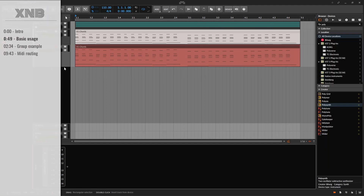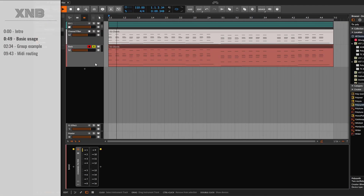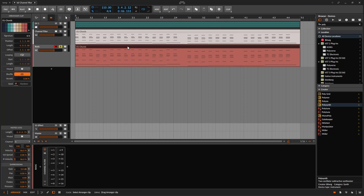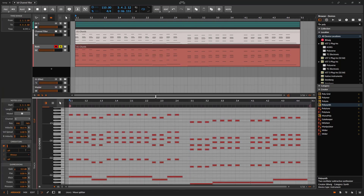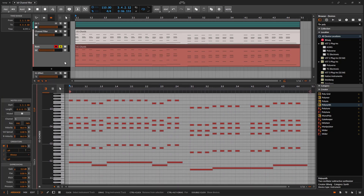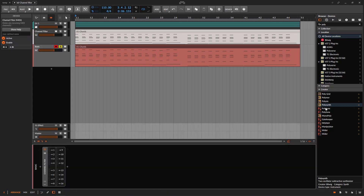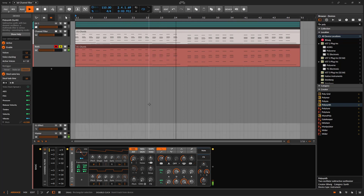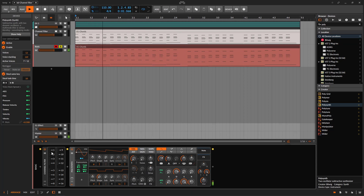When you throw this in and play, notice that the number one is going to light up. What this does is listen to the MIDI channel of whatever MIDI you have right here. So if I go to this MIDI, we have some notes, and I go to the polysynth and put a polysynth, we get a sound. We're just getting MIDI from channel number one.